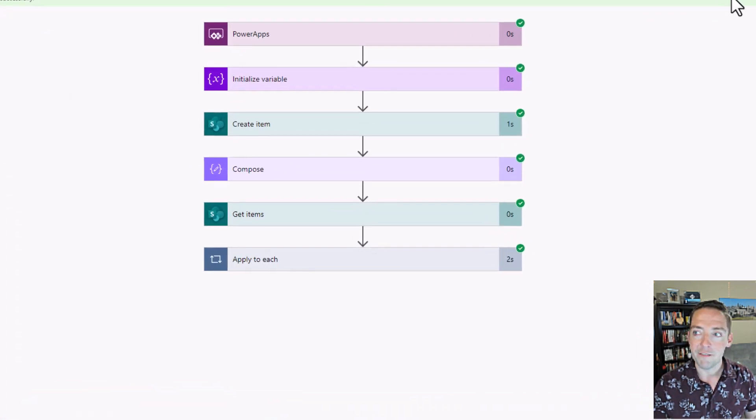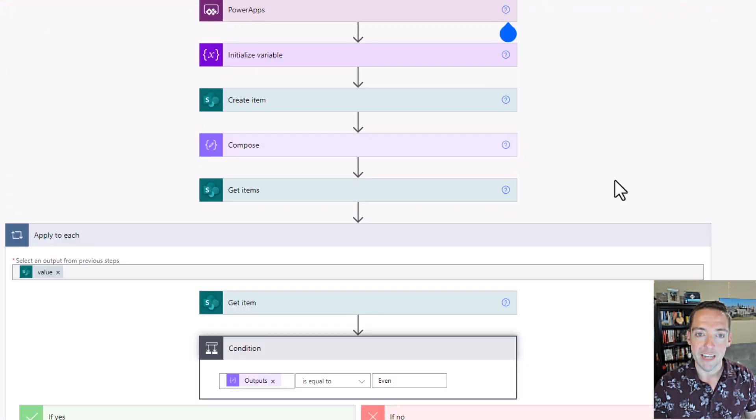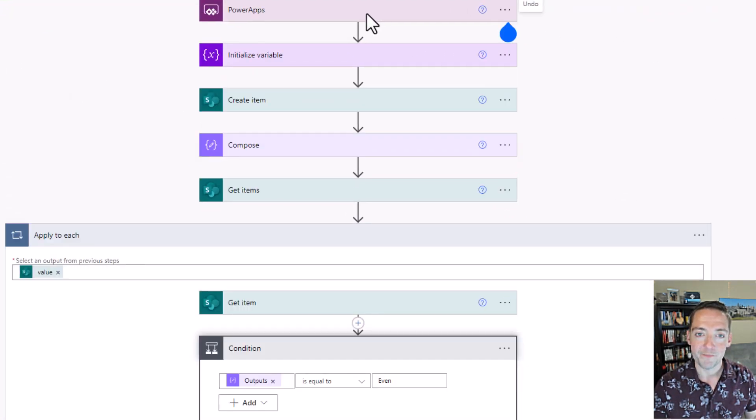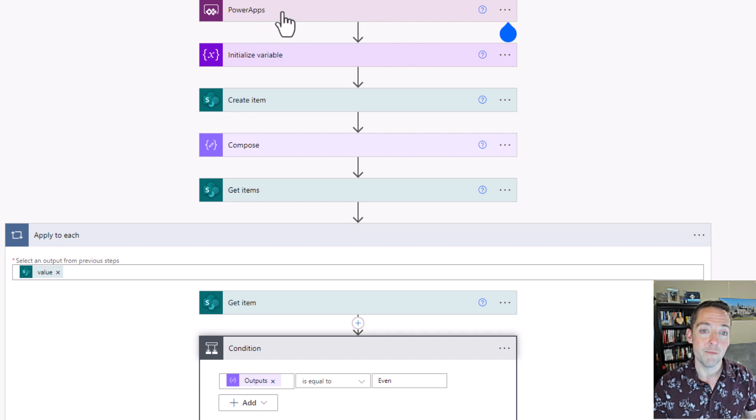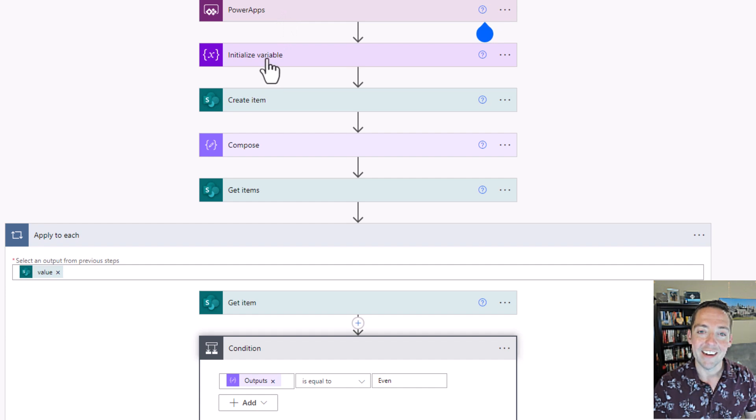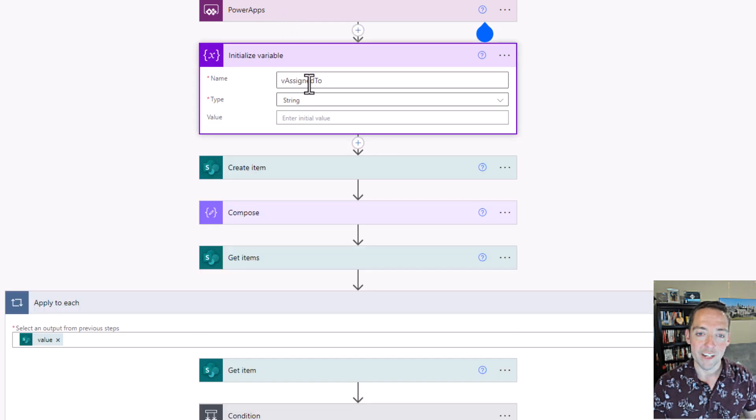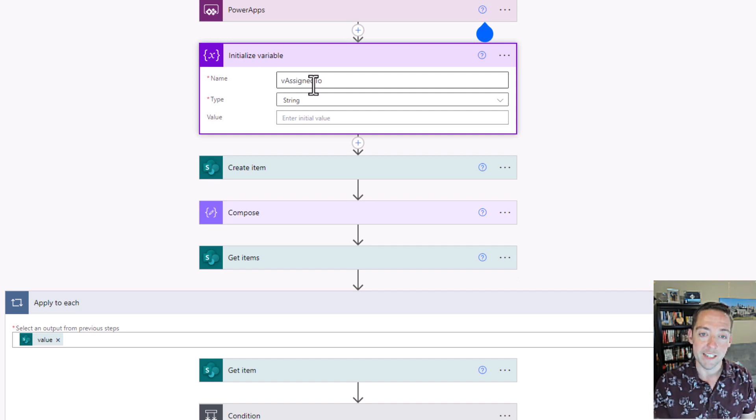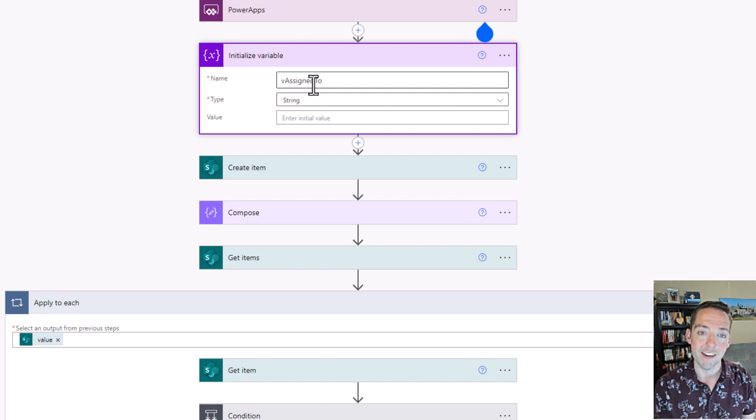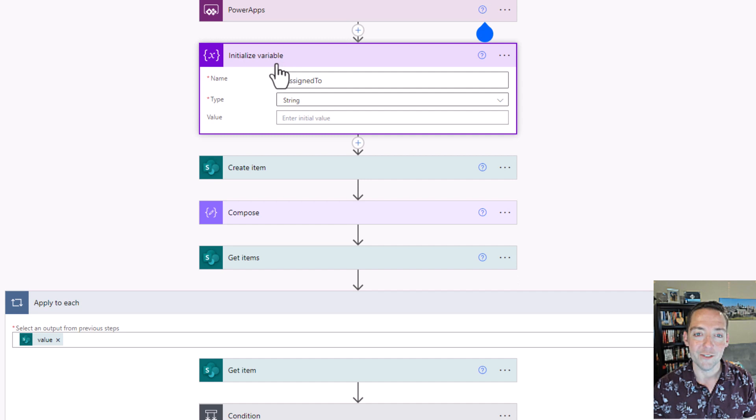So let's look at the flow. That's where the real magic happens. In my flow, I've got my PowerApp trigger. I started this flow from PowerApps, just creating it there.